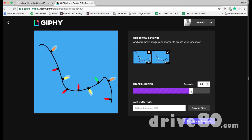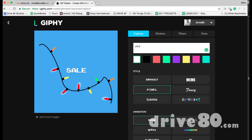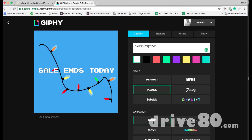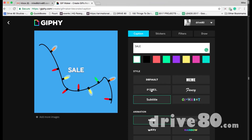You can make it go really fast for urgency or really slow. Hit Continue. You can add text here — for example type 'Sale Ends Today.' You can choose different text styles and animation options. If you want more control over text, it's probably better to do that inside Illustrator, but if you forgot, you can add it here.